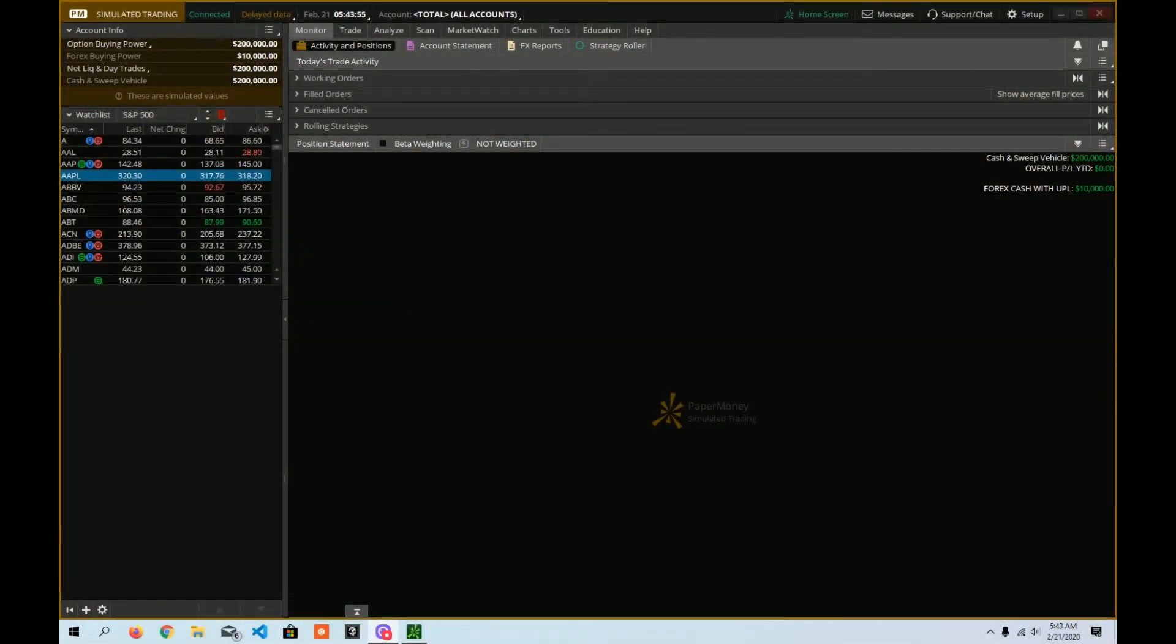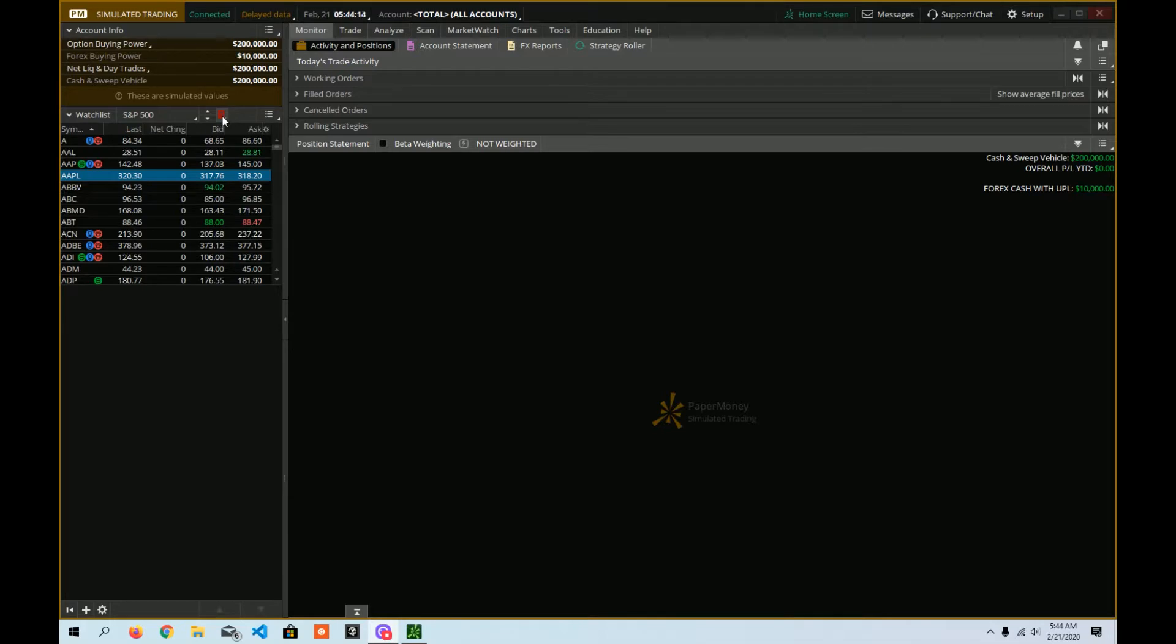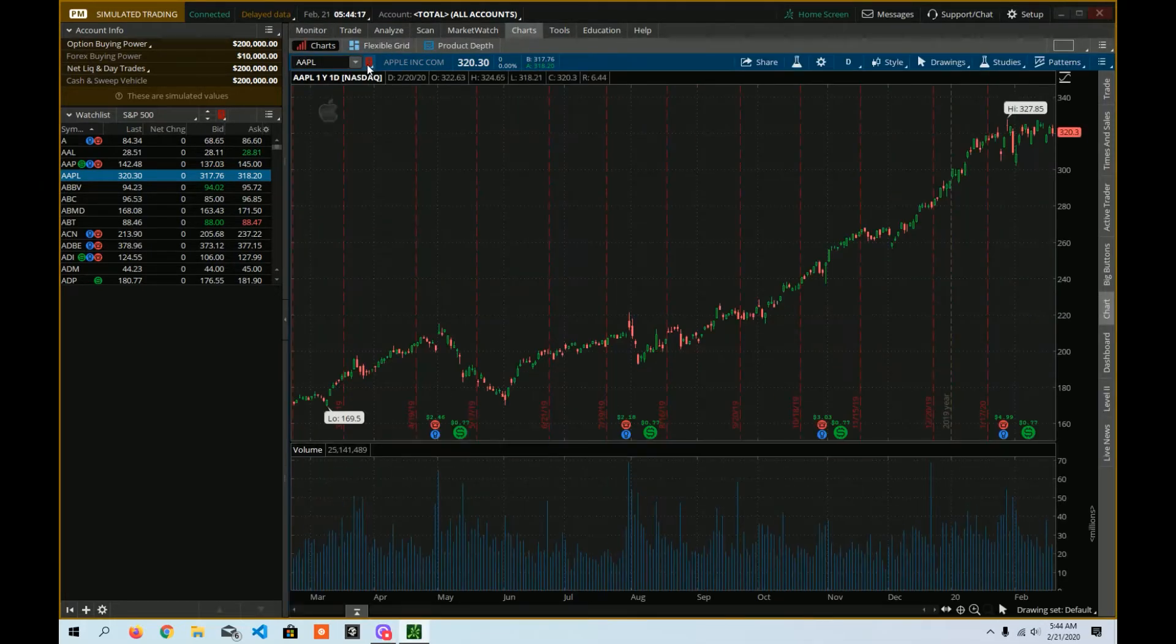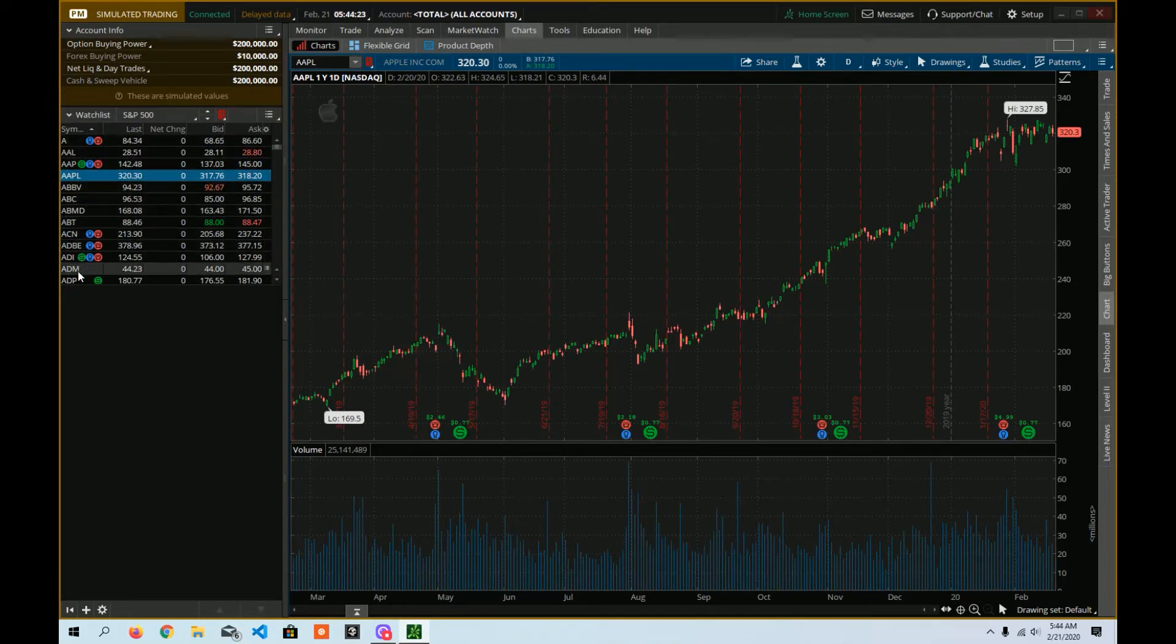All right, so here I have our ThinkOrSwim platform open. Once again, we're in paper money. We're simulated trading right up here. And we have the watch list that we put on last time. Yours may be different. Remember, in our previous video, I'll link to it up here. We have our watch list set to this number one. And when we go to charts, we also have the same thing set to one.